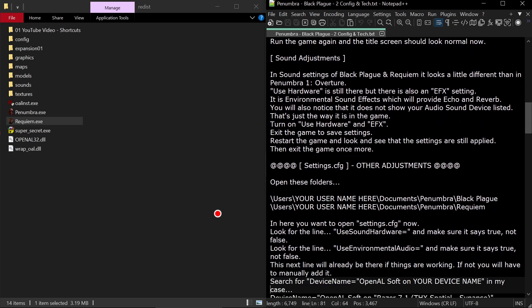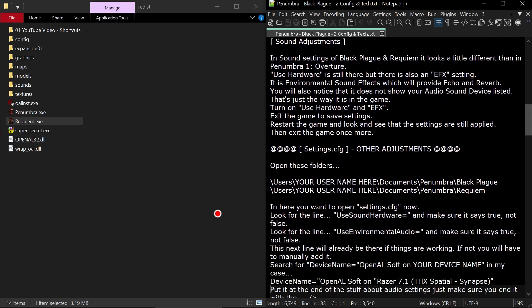For sound adjustments, in sound settings of Black Plague and Requiem it looks a little different than in Penumbra 1 Overture. Use Hardware is still there but there is also an EFX setting. It is environmental sound effects which will provide echo and reverb. You will also notice that it does not show your audio sound device listed. Turn on Use Hardware and EFX. Exit the game to save settings. Restart the game and look and see that the settings are still applied. Then exit game once more.